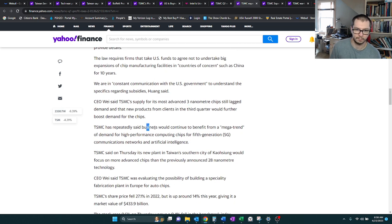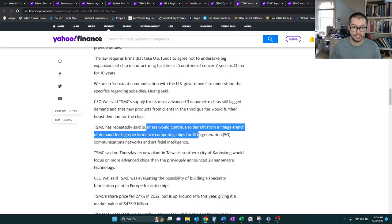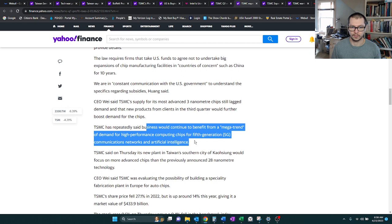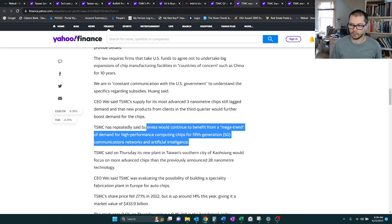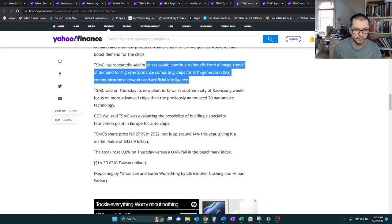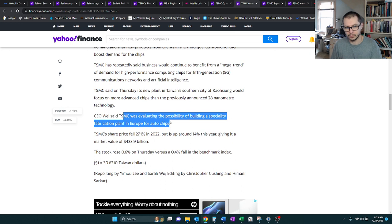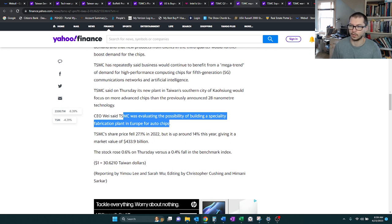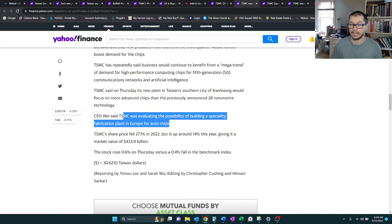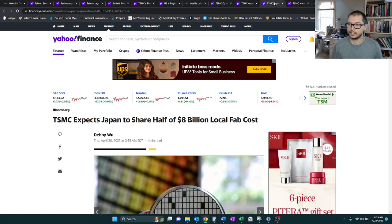They still think that business will continue to benefit from this megatrend of 5G, along with artificial intelligence. Those are some of the buzzwords for me, was the 5G and AI. TSM's evaluating the possibility of building a fab plant in Europe, specifically for auto chips. We'll see if that actually happens. The fact that it hasn't happened yet, I'm kind of leaning towards no.